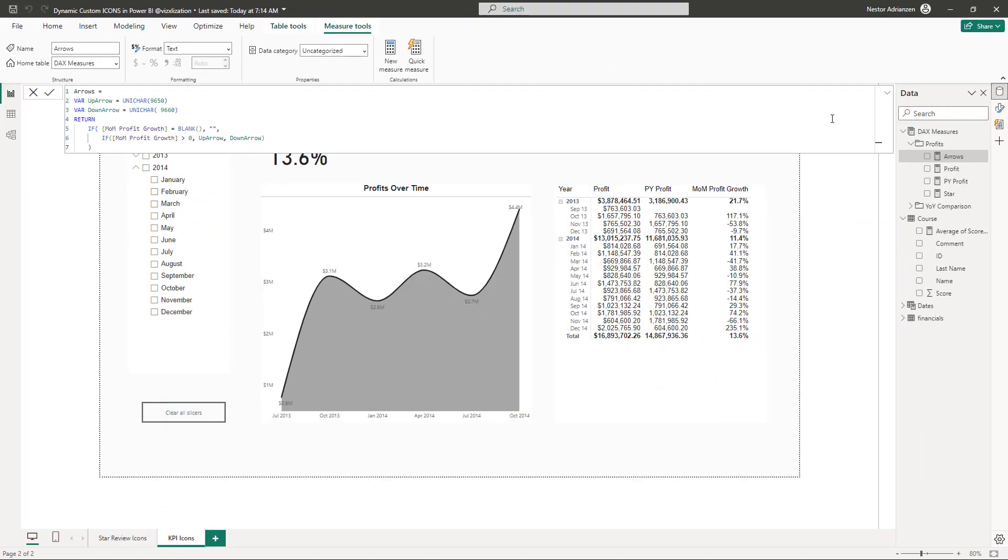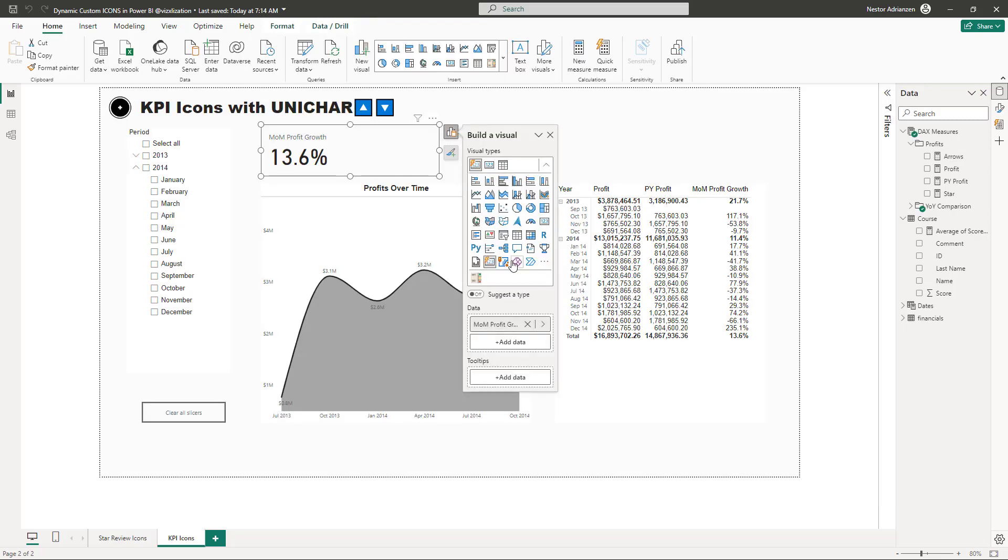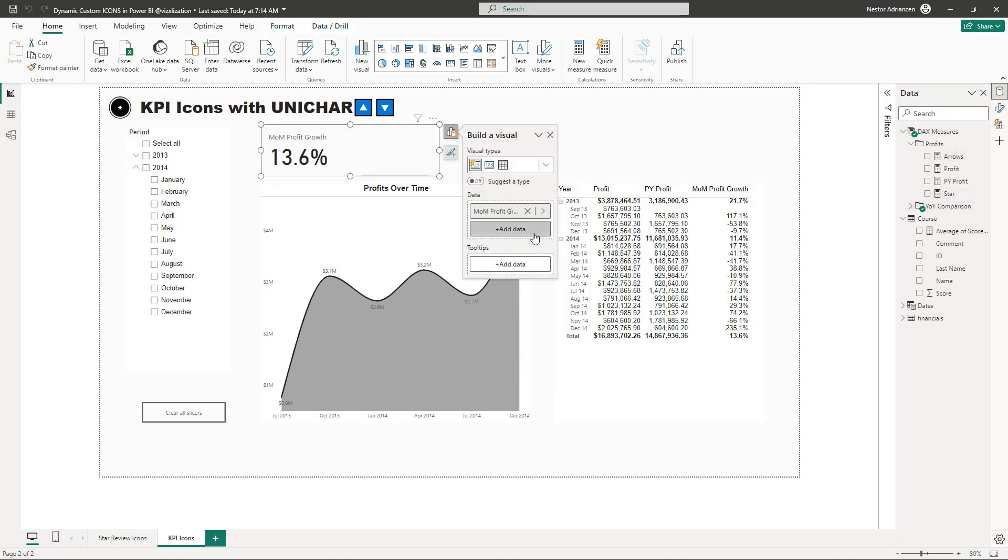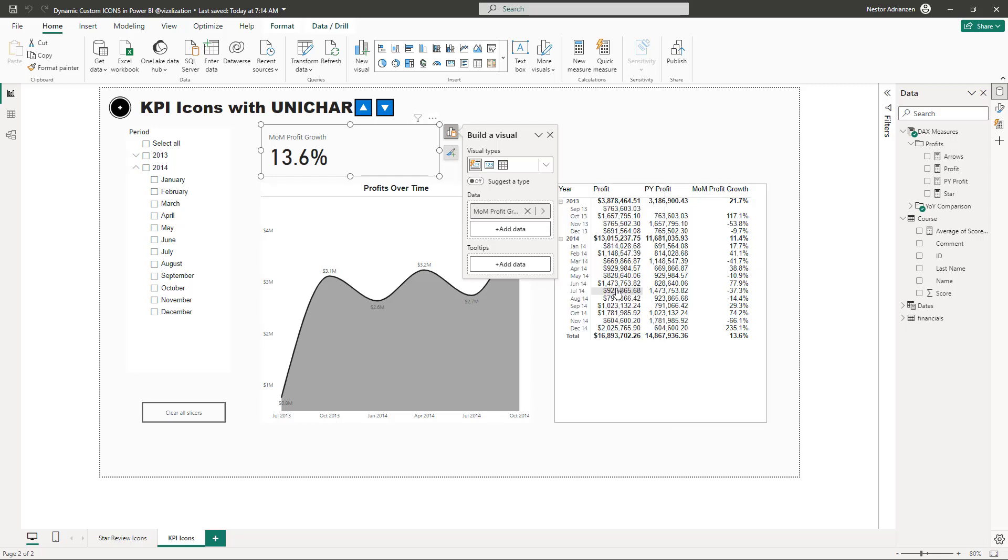Awesome. As you can see, we have here this visual and this is a new one, I believe. Yeah, this is a new card visual. What we need to do next is select this visual again. And let's add data. Let's select this measure, the measure that we just created. I think it's right here, arrows. And now you can see the up arrow, right?